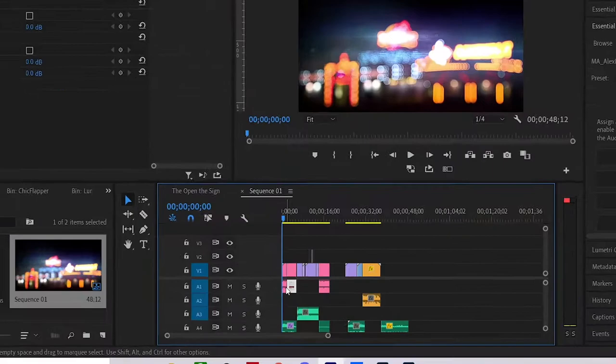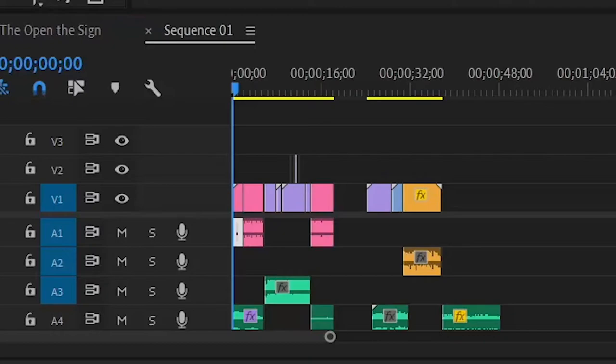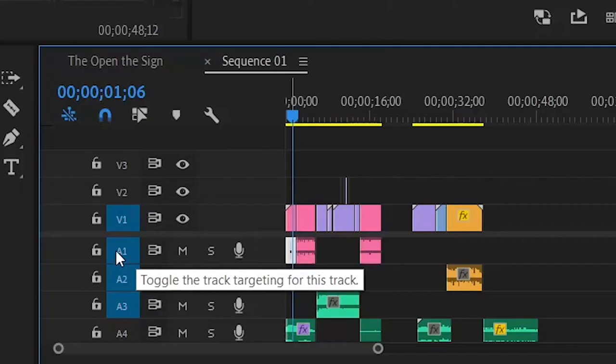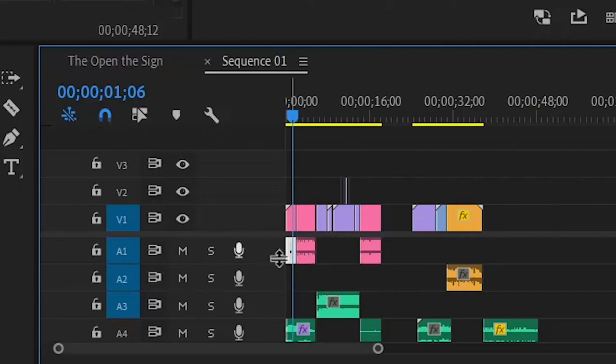So let's open up the audio track mixer, not the clip mixer but the track mixer. Right now we have audio one as our low pass, so we're going to go back into the track mixer right here.